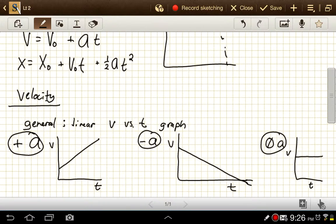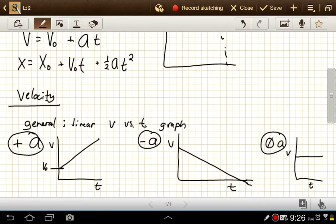If acceleration is zero, that term drops out and we just get v equals v₀, which is a constant value. On each of these graphs, the y-intercept value would be v₀.